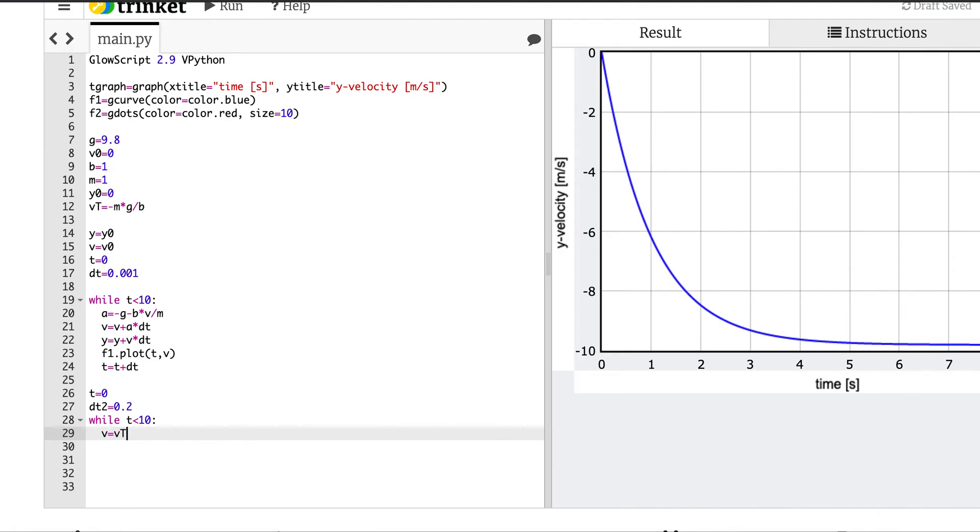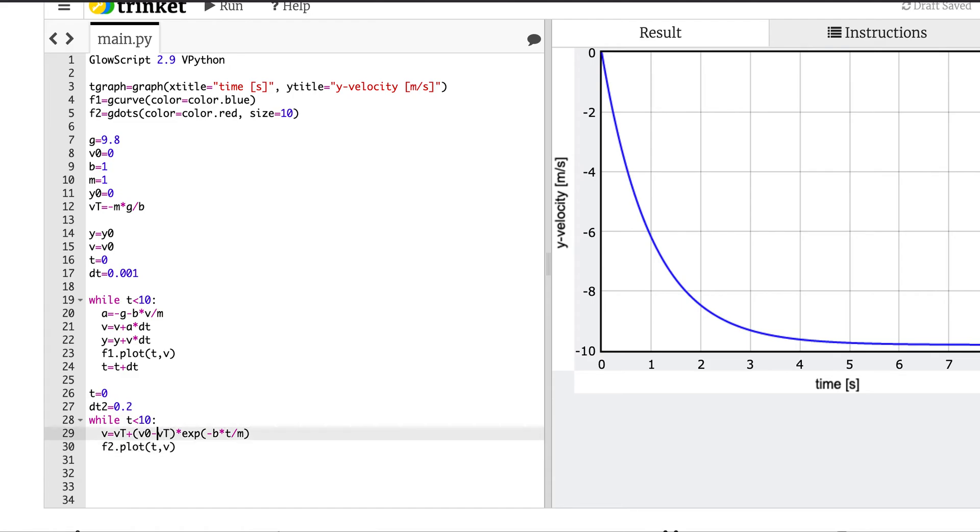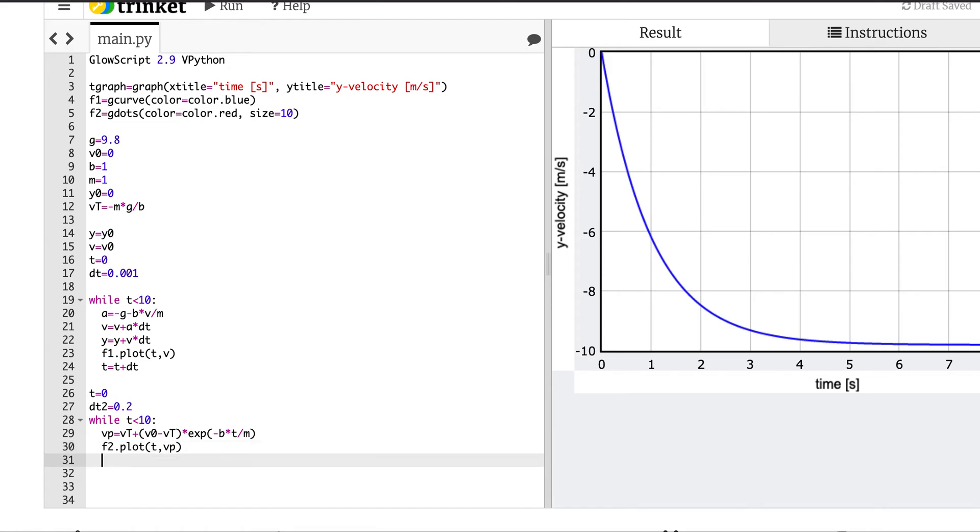Let's see if I can see, there it is. Okay, let's move this over here. Cool, cool. Okay, so now I'm going to say, this is not an update formula, I'm going to say v equals vt, vt plus v0 minus vt times the exponential of negative b times t divided by m. Now I'm going to plot that, f2.plot tv.